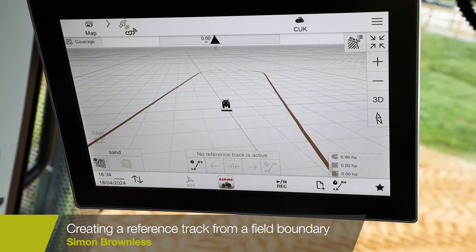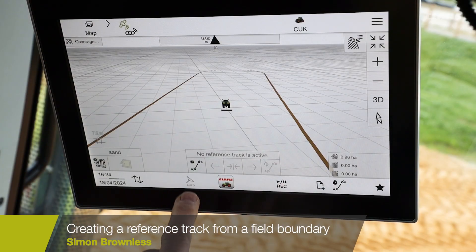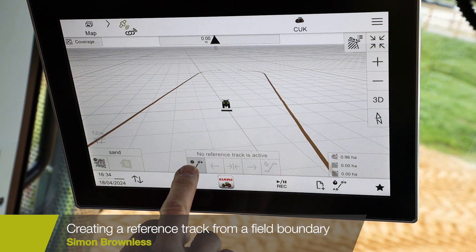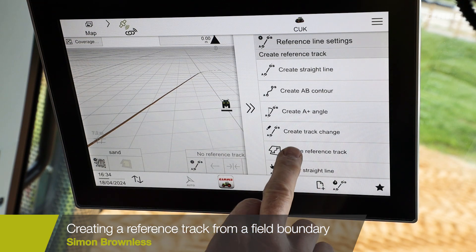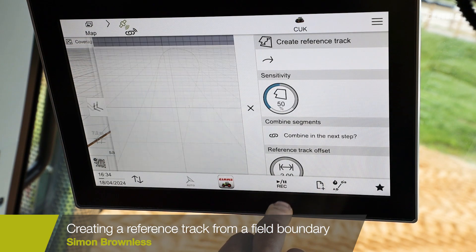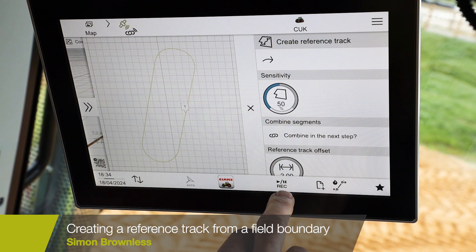If you have imported a field boundary or you have created a field boundary on the terminal, if you go into your reference line menu you can create a reference track from that boundary.